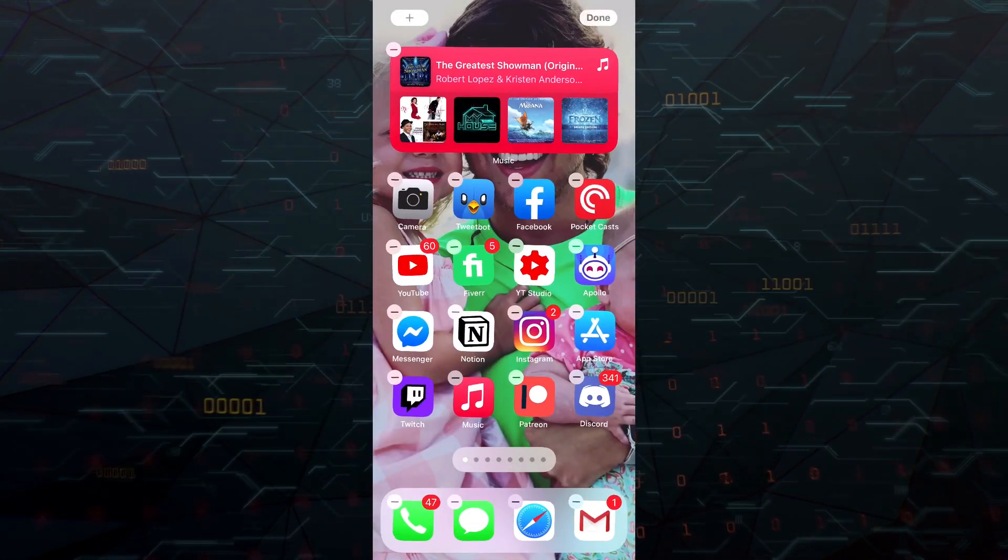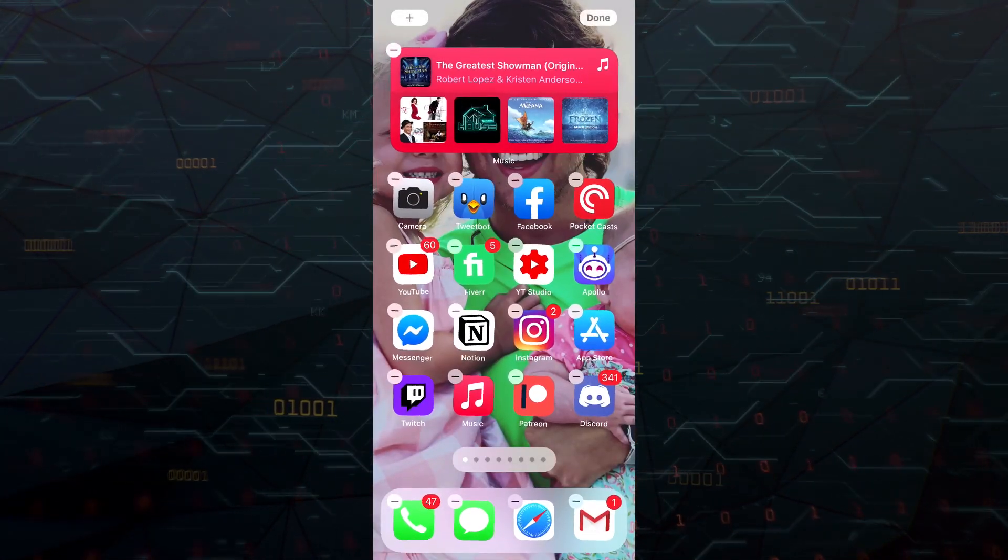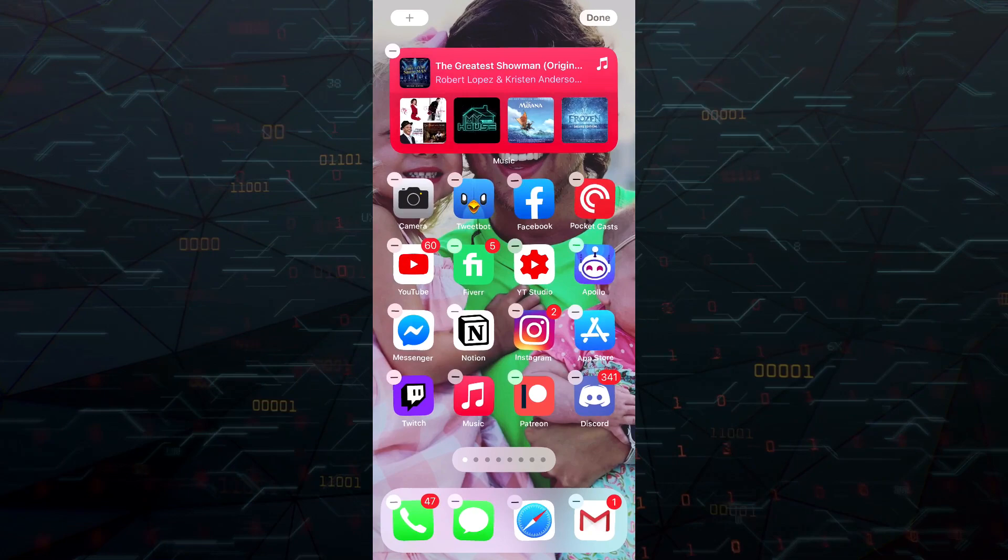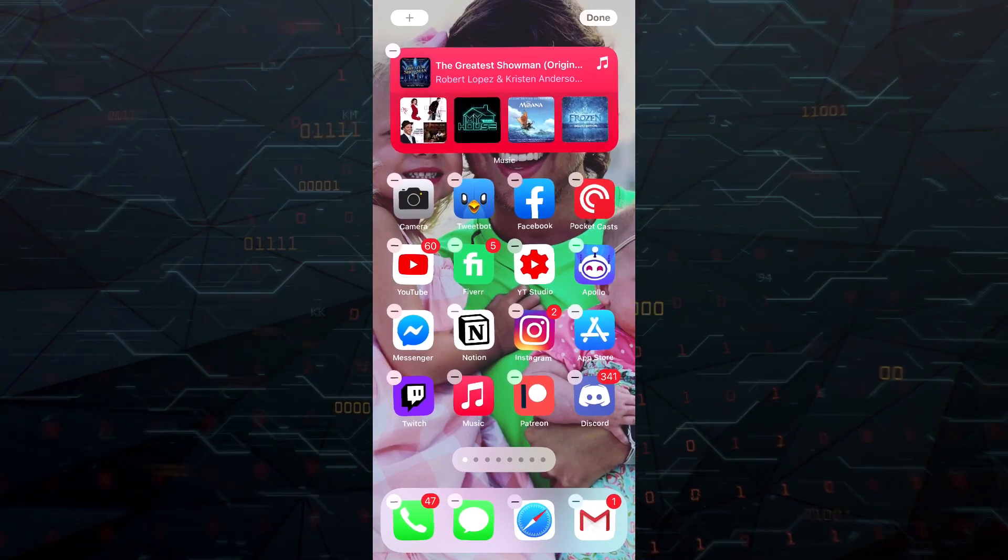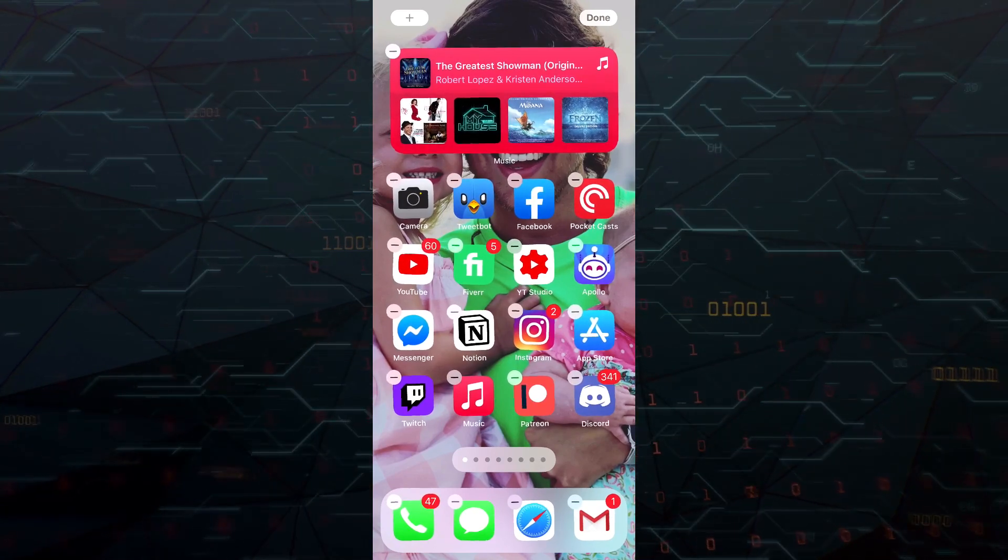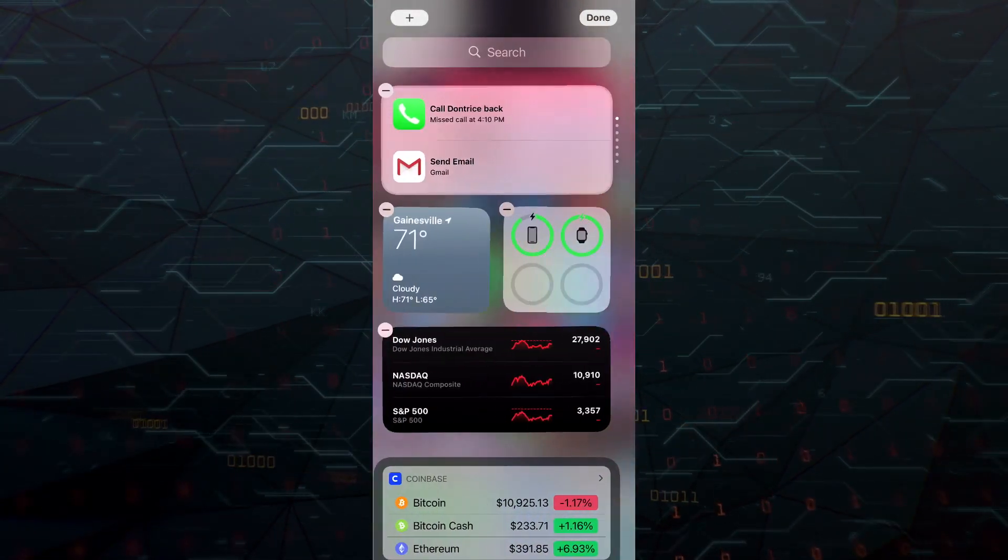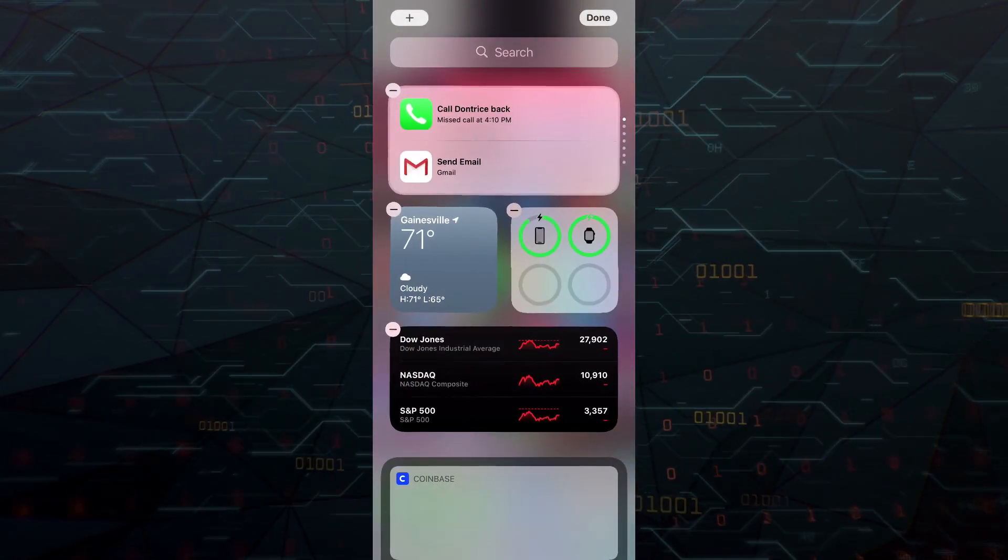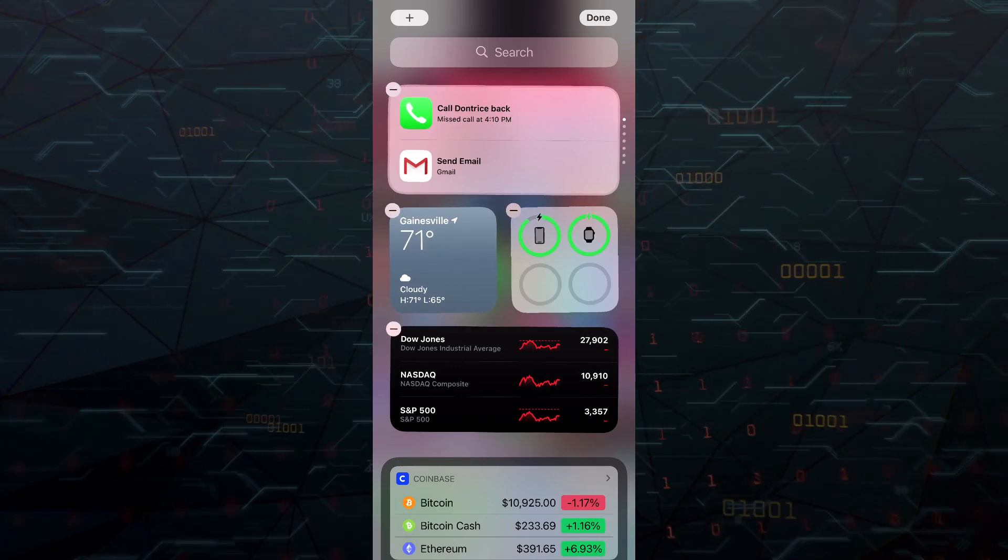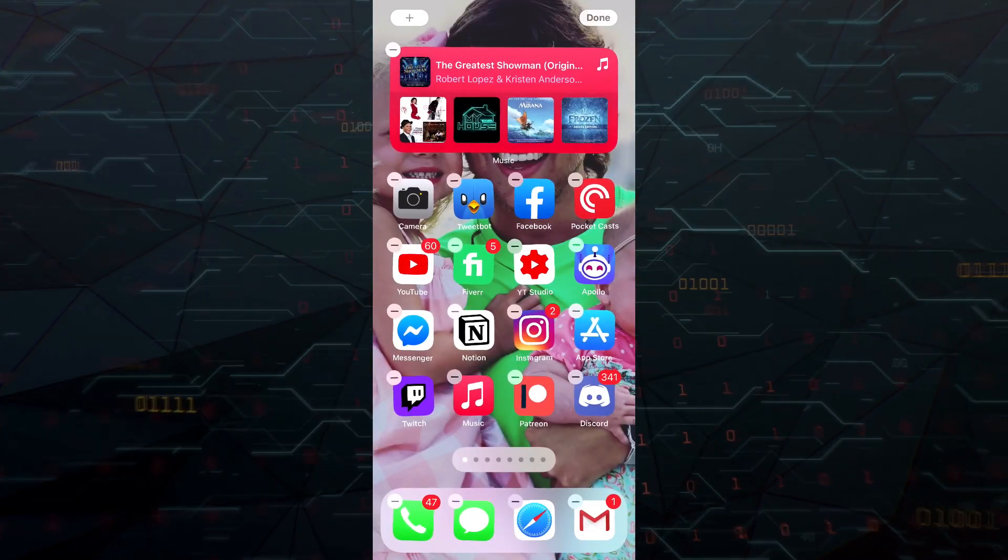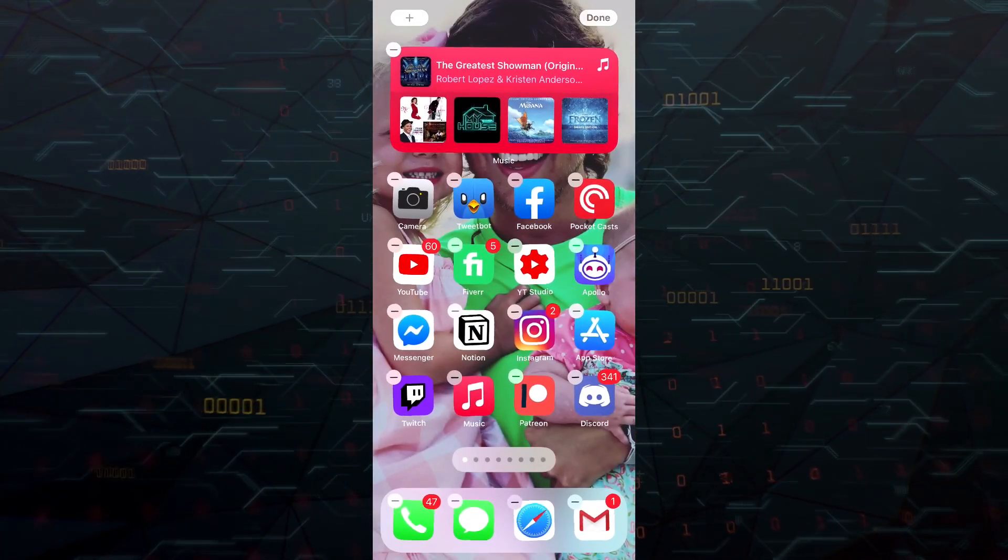As you can see here, it is now on my homepage. I told you that you'd be able to do that as well. So not only are you able to add these widgets to your widget page here on the left when you swipe all the way to the left, but you're also able to add it here on one of your home pages.